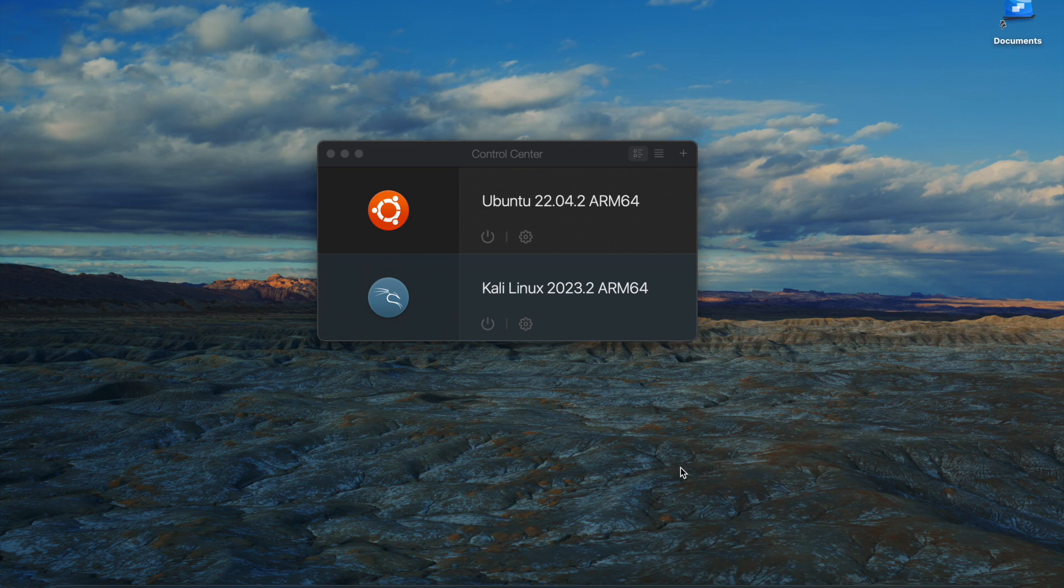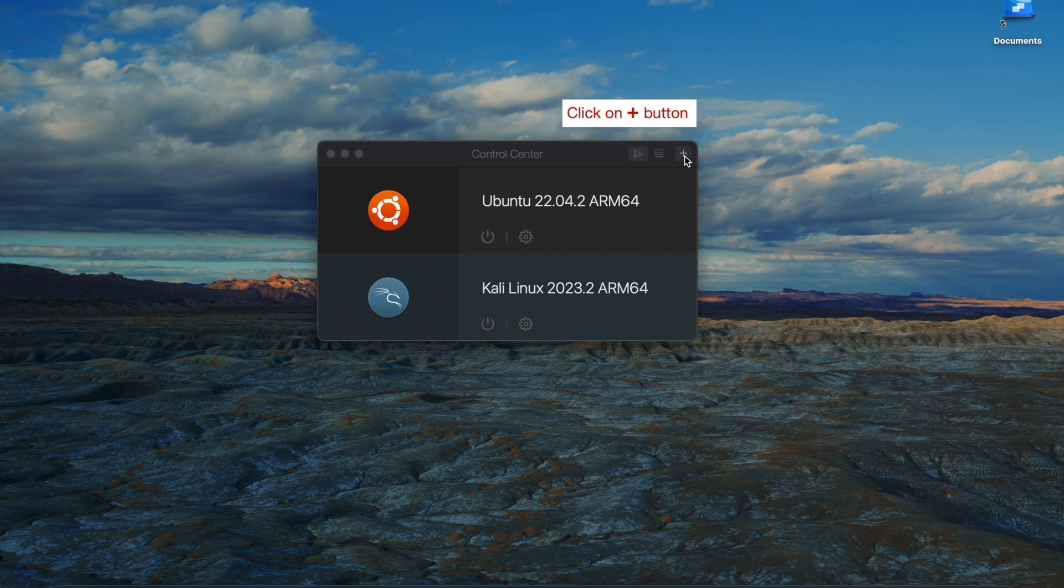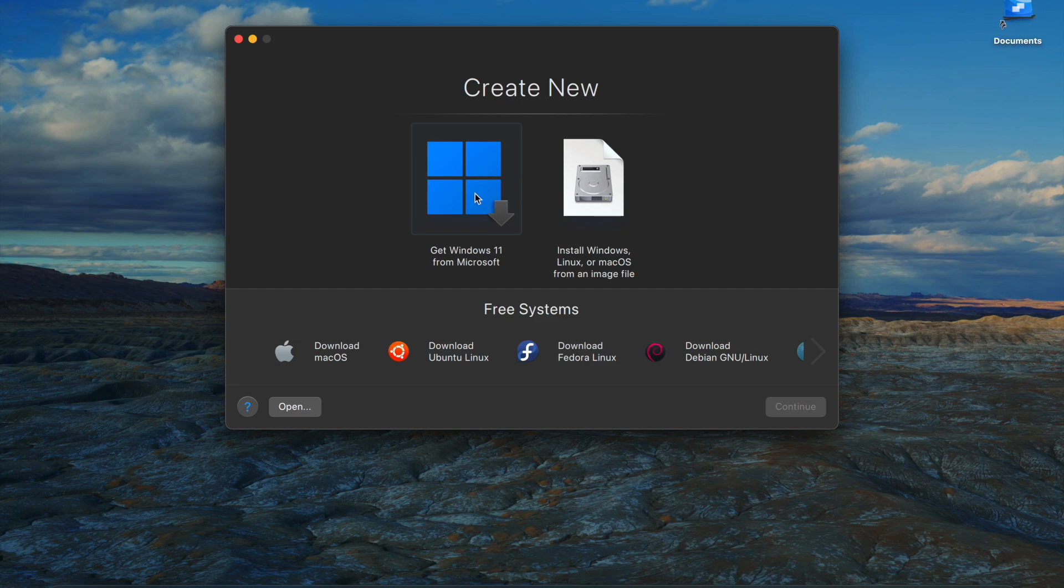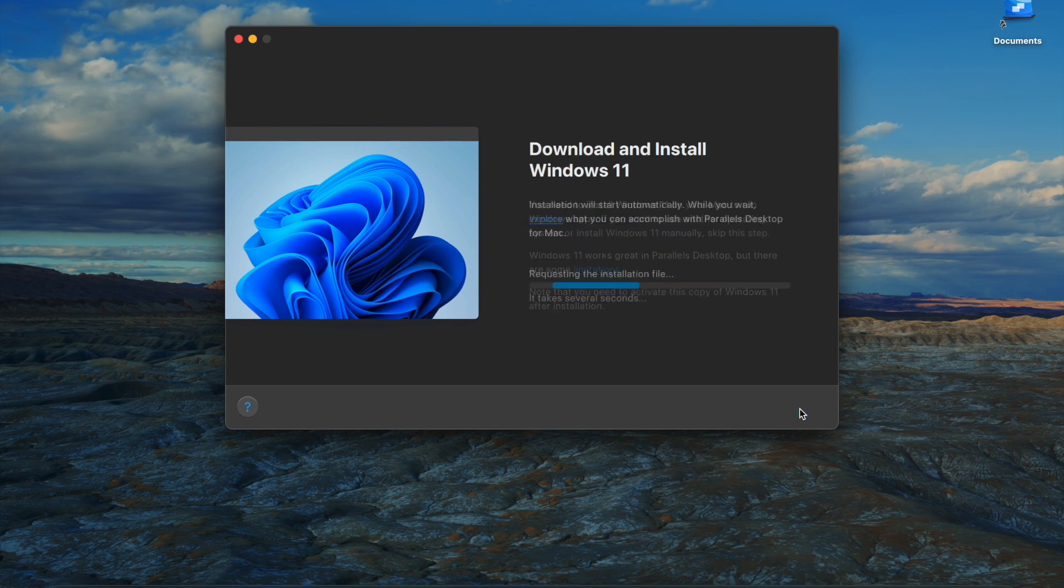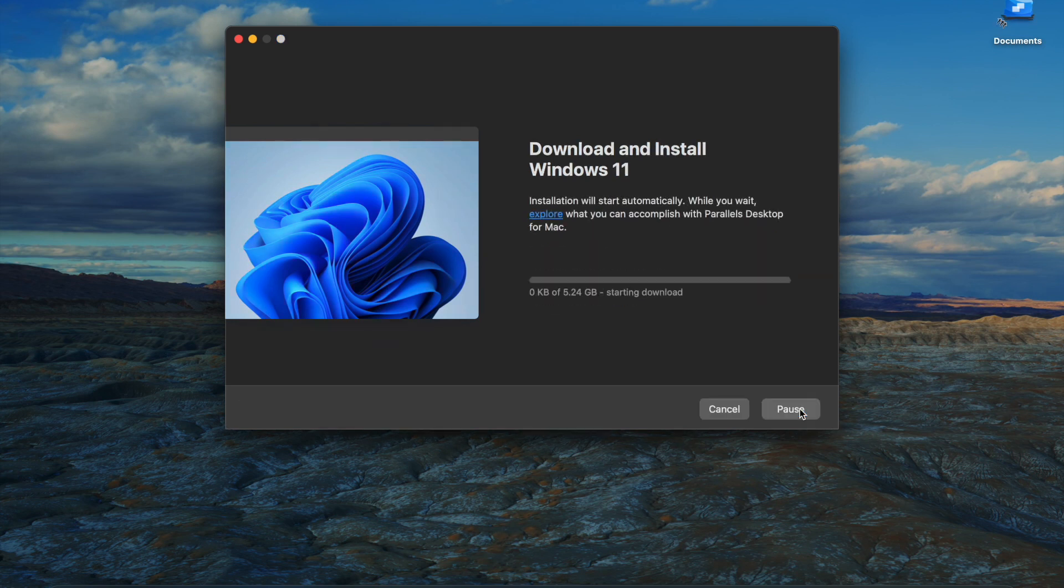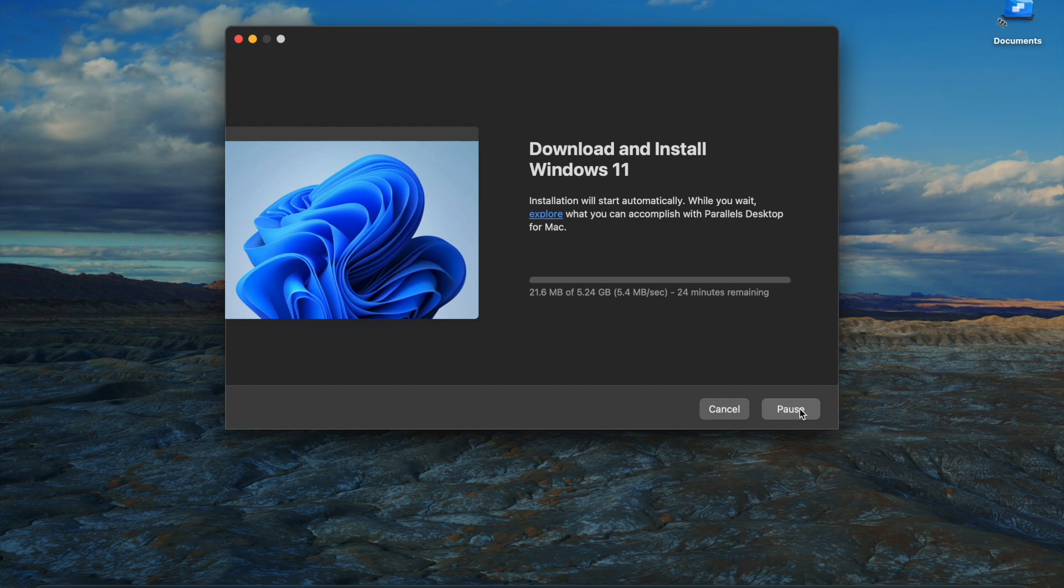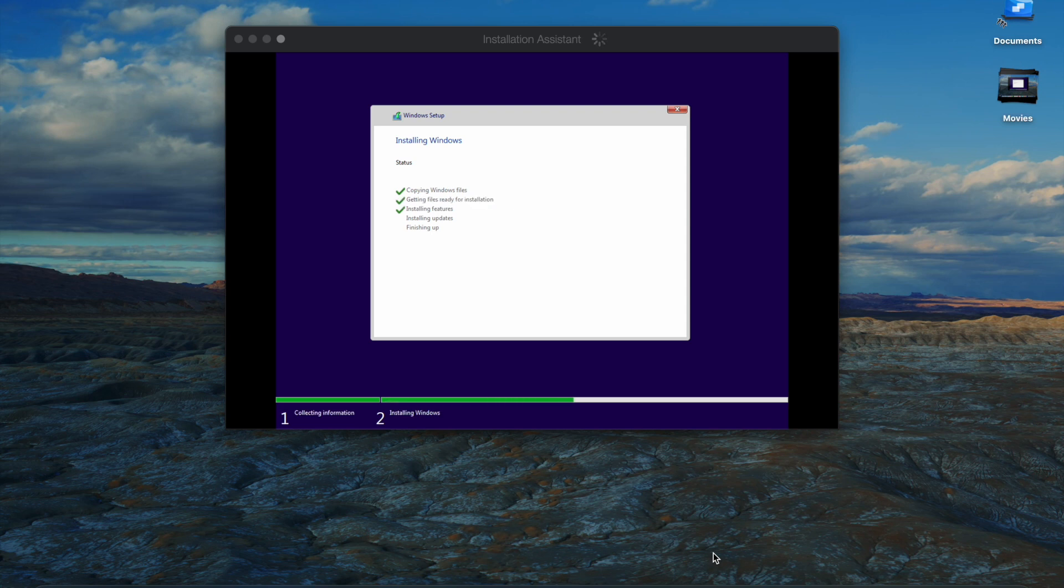So the way you go about installing Windows 11 is actually pretty simple. You just hit that and continue on clicking here, then hit continue, hit install Windows, and then it's going to take a few minutes to download. After that, it should be ready to go.